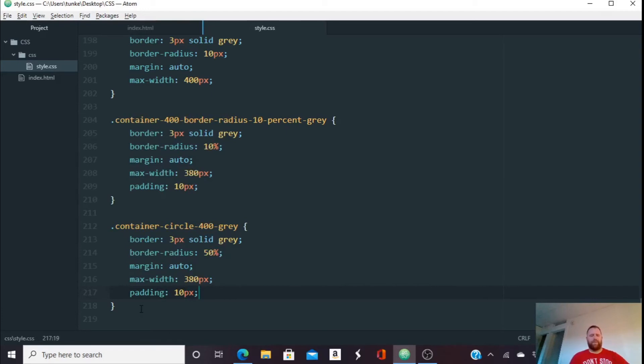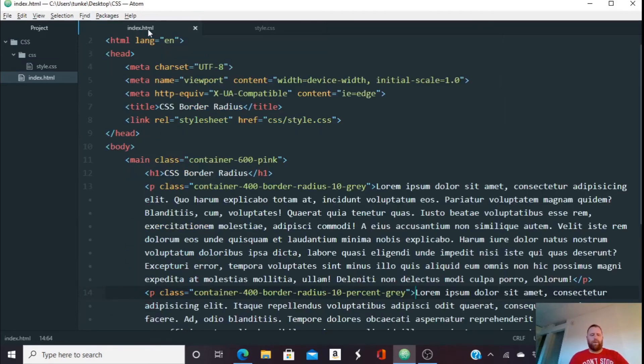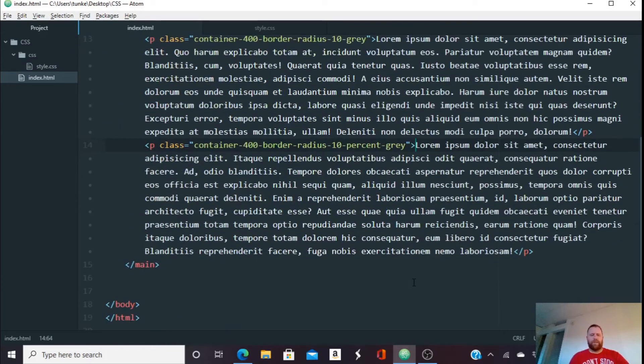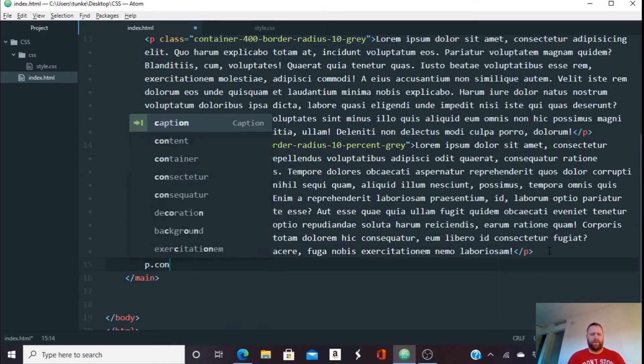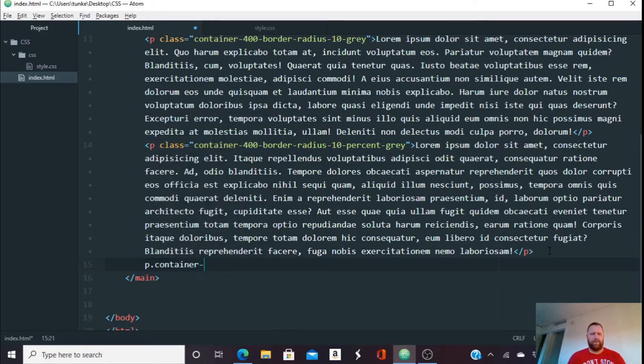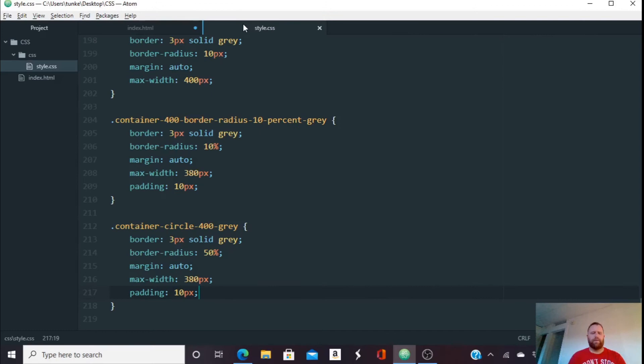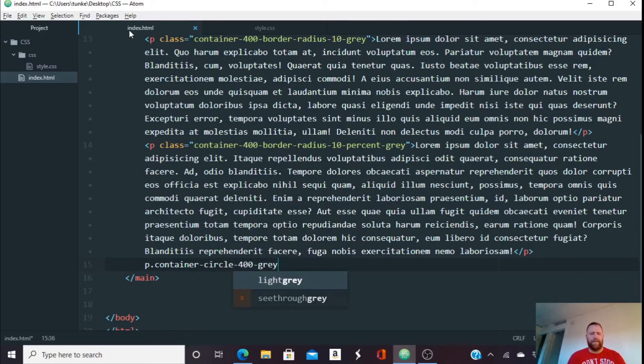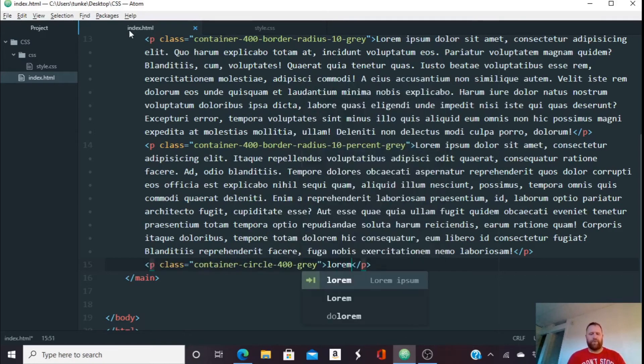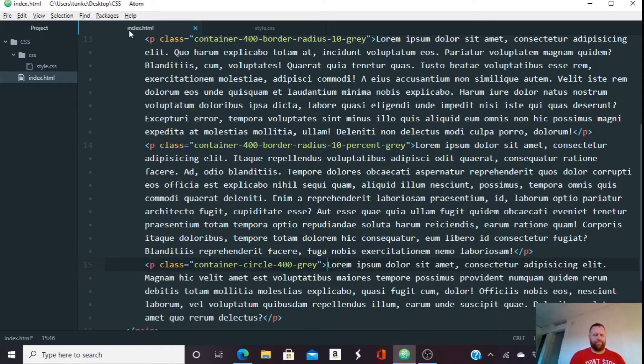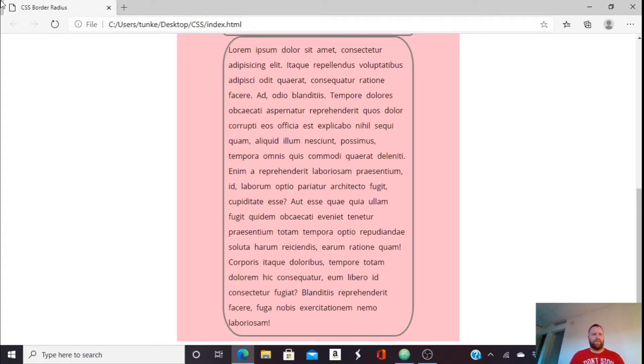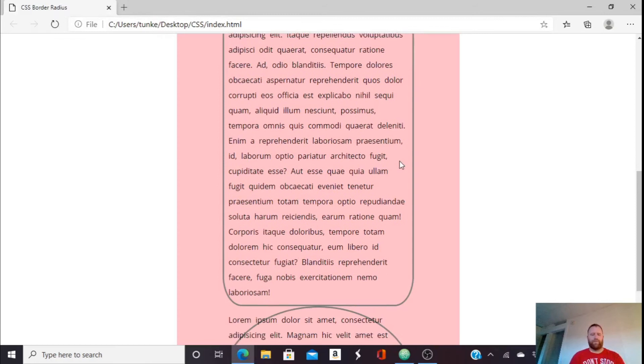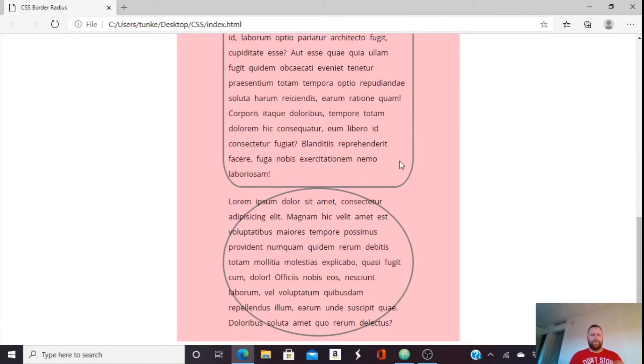And we're going to do that one. So let's do a paragraph with a container. What do we call it? Container circle 400 gray. 400 gray. Hit tab. We'll do 50 words this time. Okay. Hit Ctrl S to save it. And let's refresh. Okay. Now you see it. It's starting to resemble a circle somewhat.